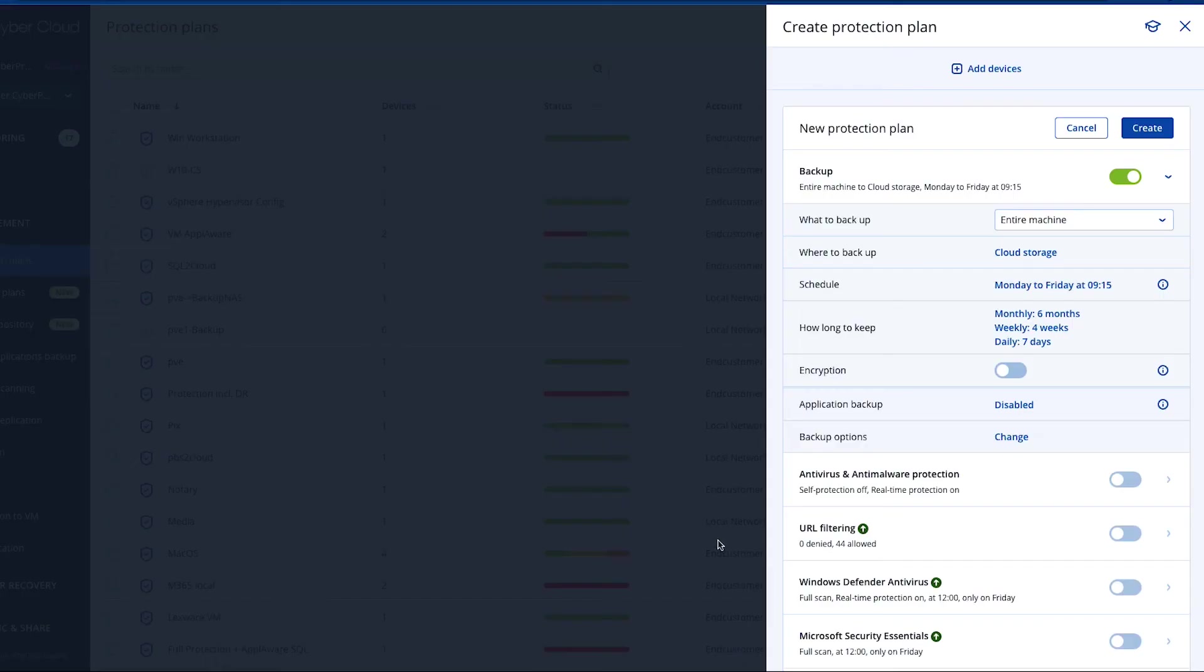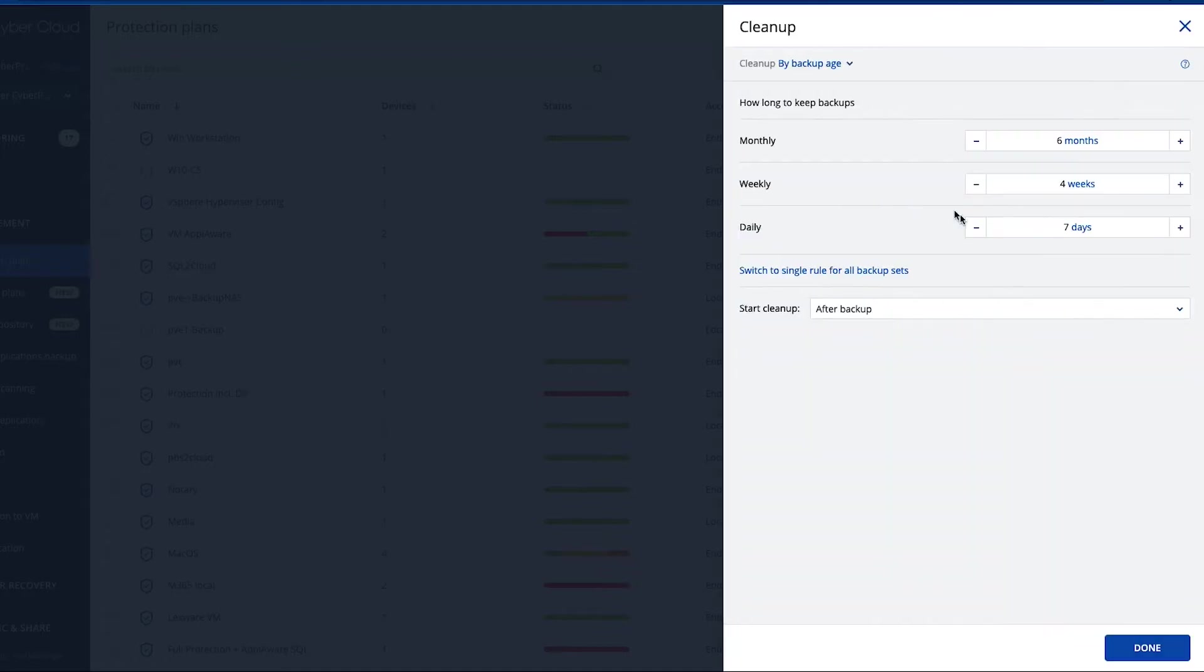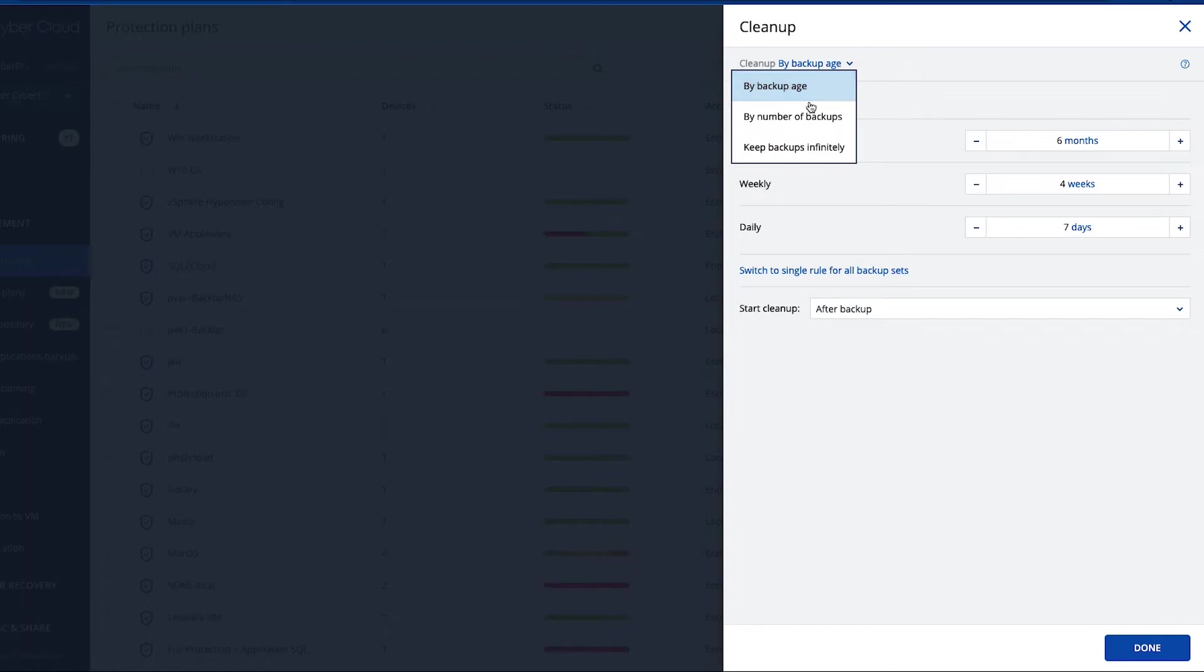If you now want to set up your retention, go in the plan and go to how long to keep. In general we are offering three ways: clean up by backup age, clean up by number of backups, and clean up nothing which means keep the backups forever.